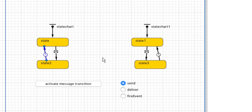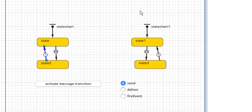We are doing this because we are interested in sending a message and then going back to the first state to send another message again — in a different way. Why in a different way? Because there are three different ways of sending a message to a state chart or to an agent. The three ways are send, deliver, and fire events.